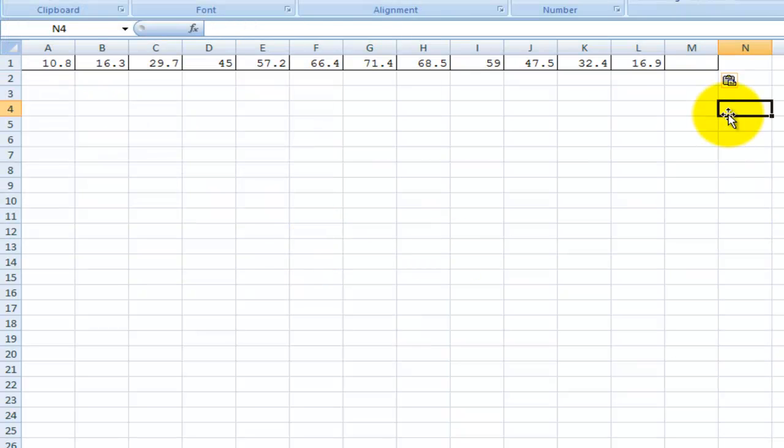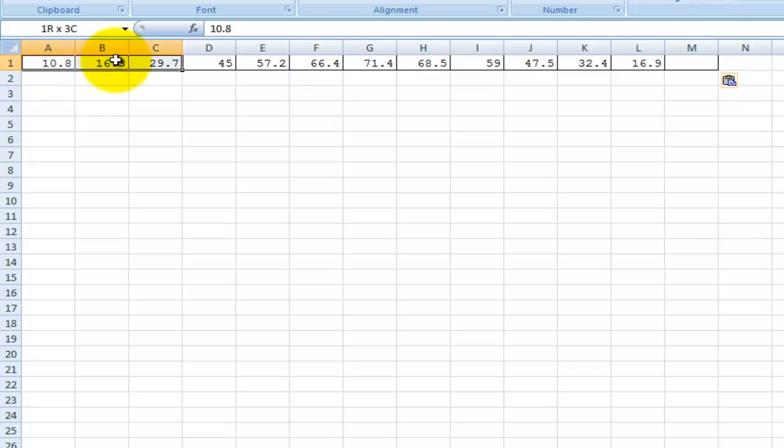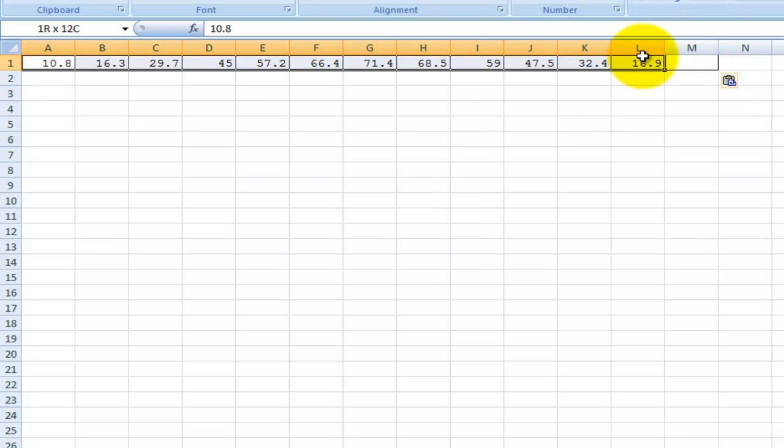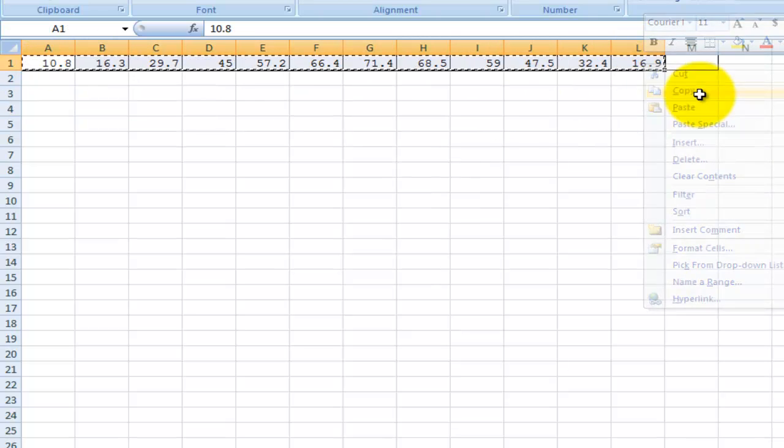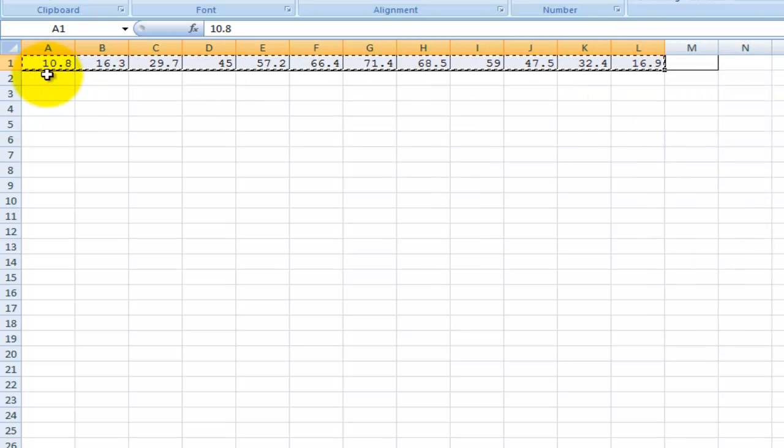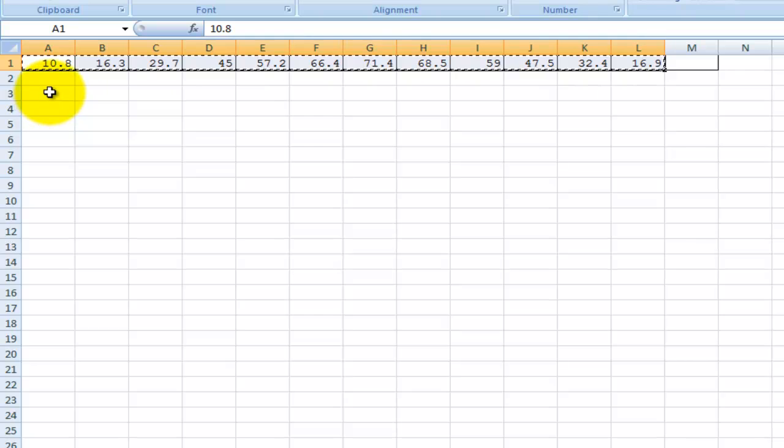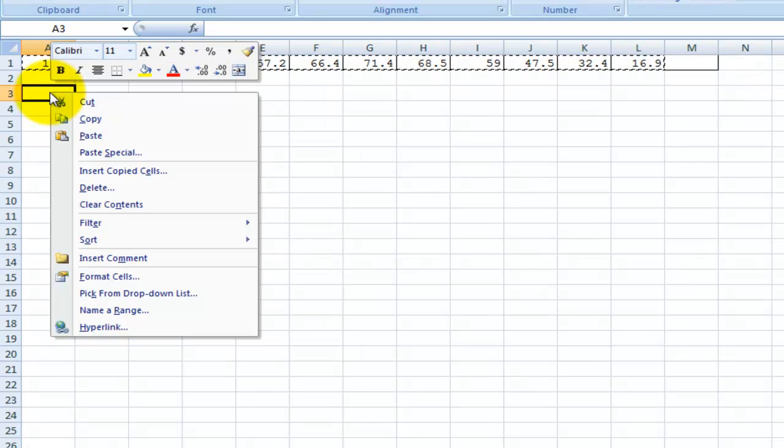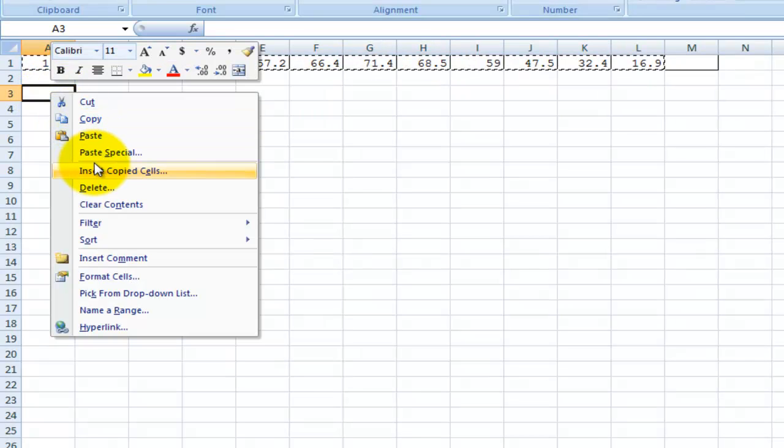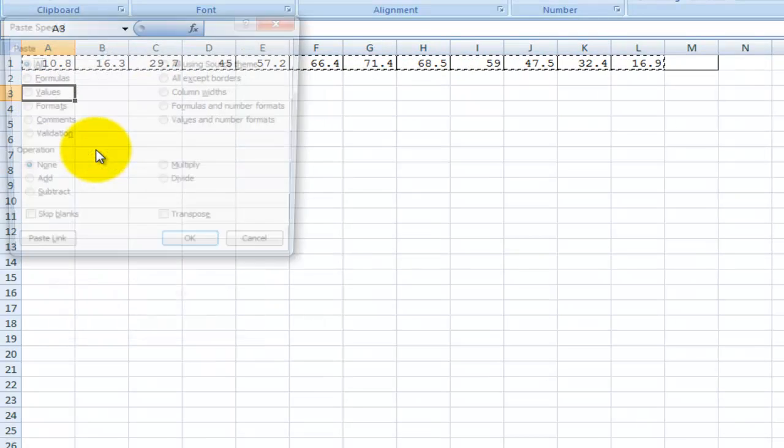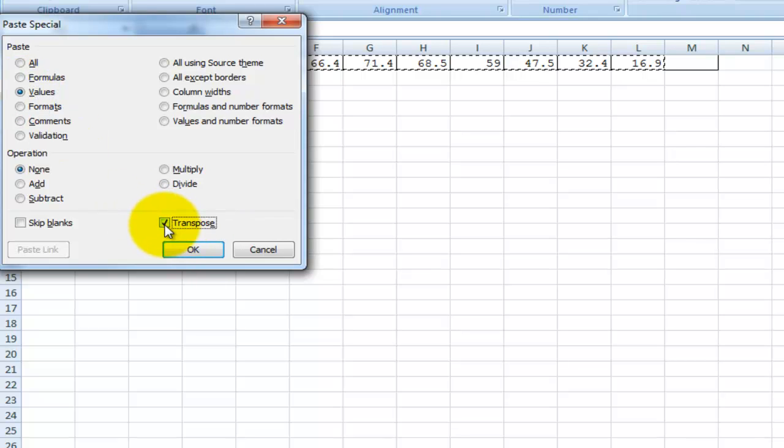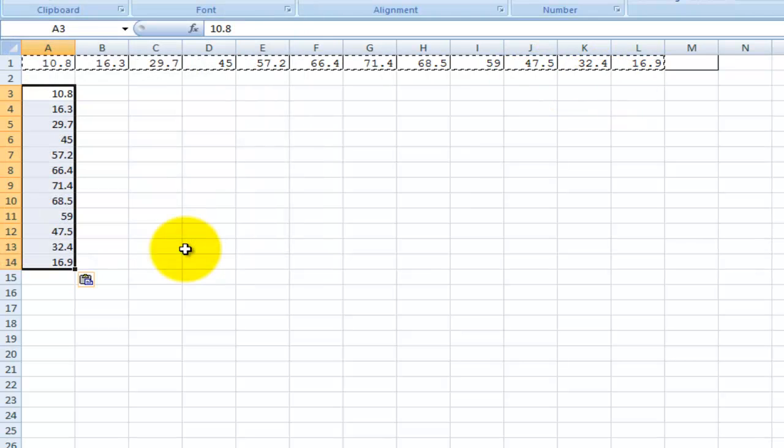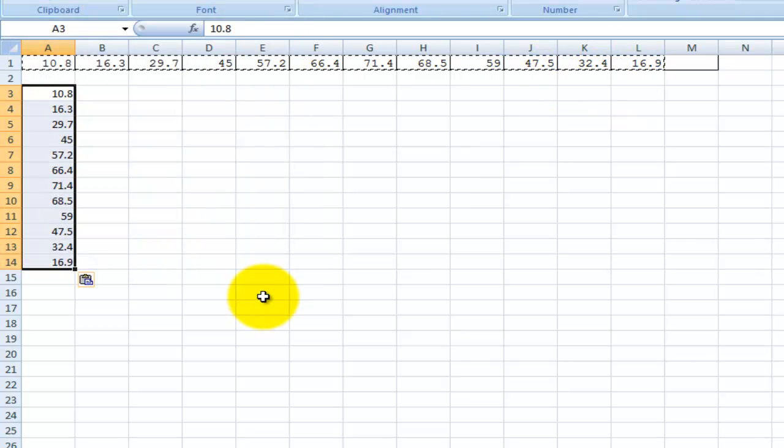The reason why you paste it as text is because now what I'm going to do is copy this again. I'm going to go down here and paste special. I'm going to paste the values, but I'm also going to click on transpose. Transpose is going to turn that from a row into a column.